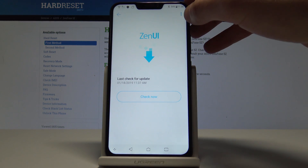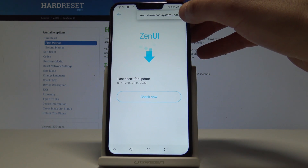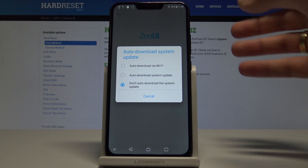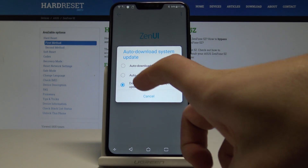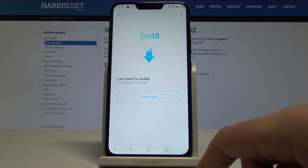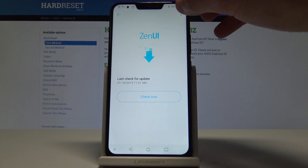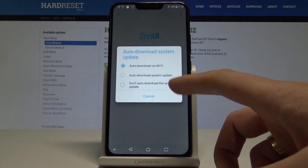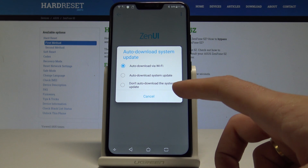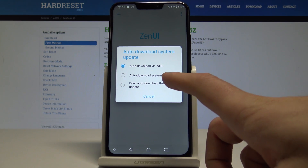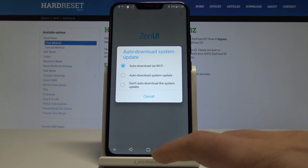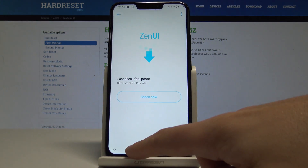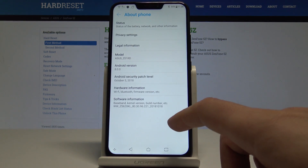If there is no update, you can also use the More key to access auto-download settings. For example, you can enable auto-download update via Wi-Fi, which is a good idea, or disable auto-update entirely, or allow it regardless of whether you're on Wi-Fi or mobile data.